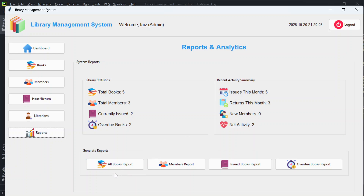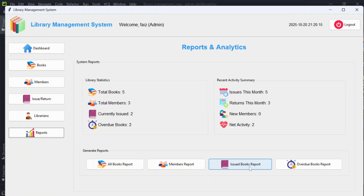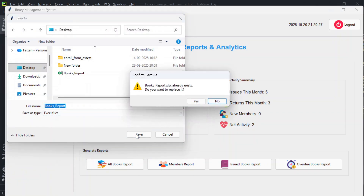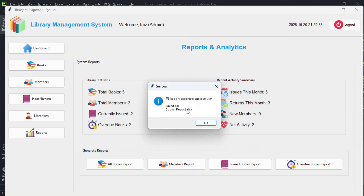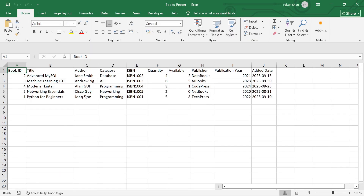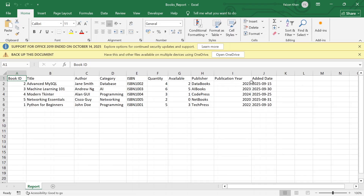You can generate Excel reports for all books, members, issued books, or overdue books. Clicking 'All Books Report' prompts you to choose a save location — saving to the desktop produces a file with every detail related to each book.